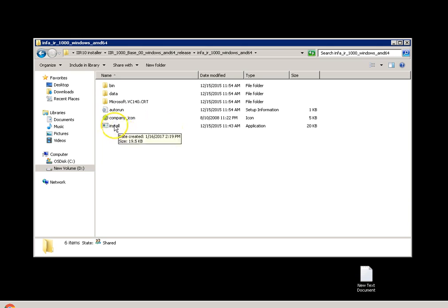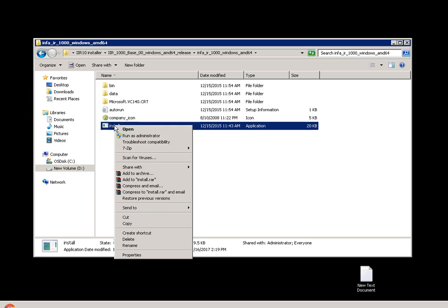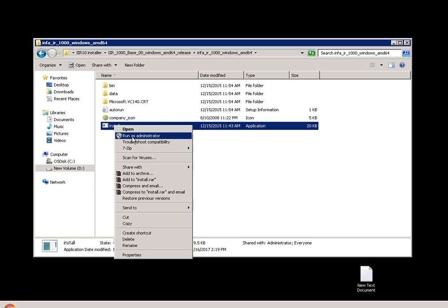And I have to run this application install in an administrative mode. Running IR installer in the administrative mode will create the batch files in the startup menu from which you can start the servers as well as the client easily.